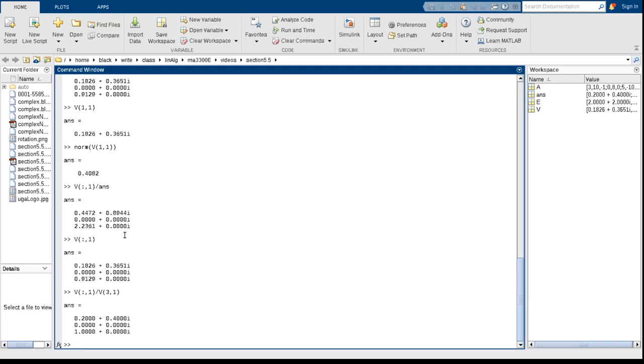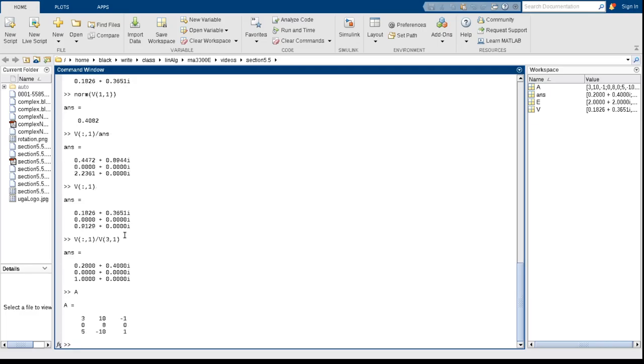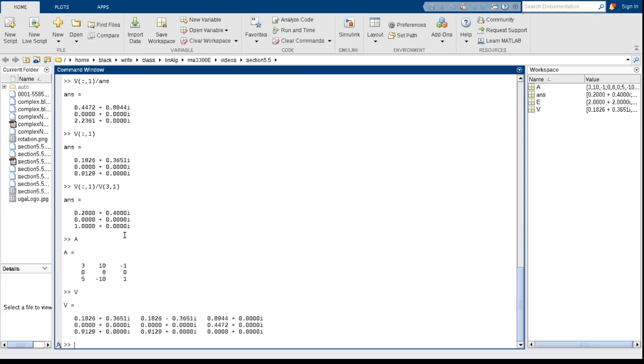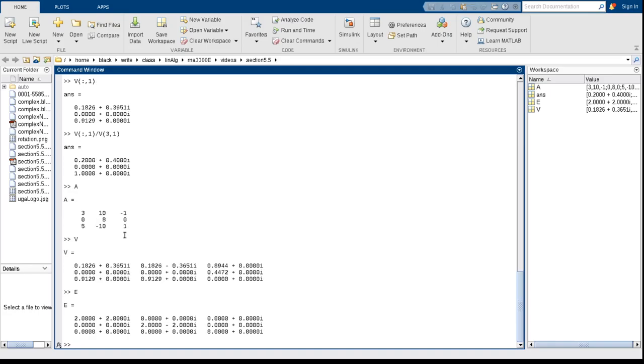if I got my A, and I've got my vector whose columns are the eigenvectors, and I've got a diagonal matrix whose diagonal entries are the corresponding eigenvalues, so what do we have? We have, then, if